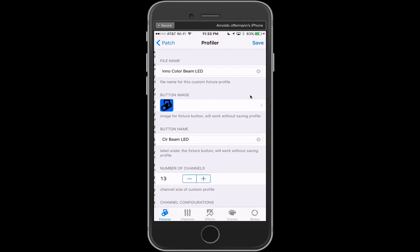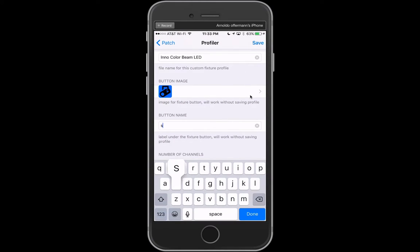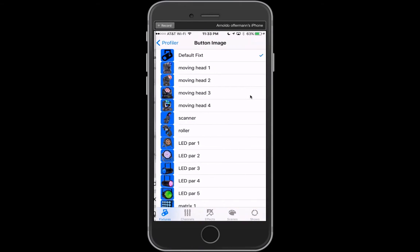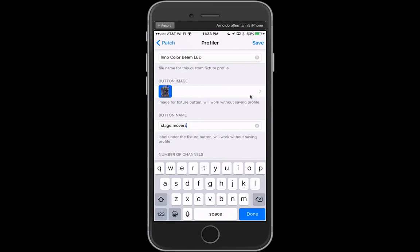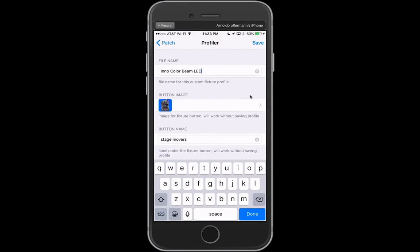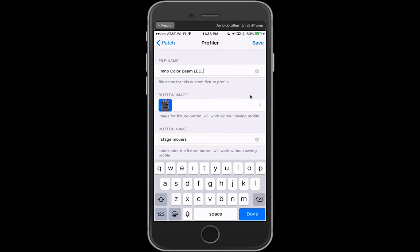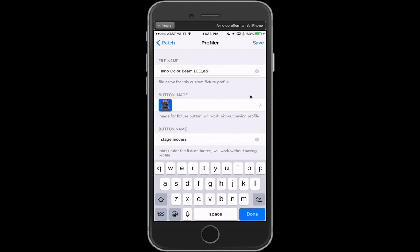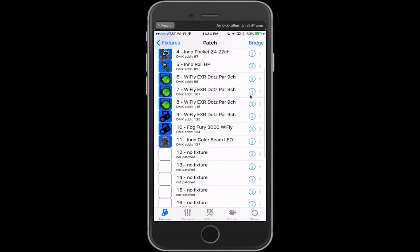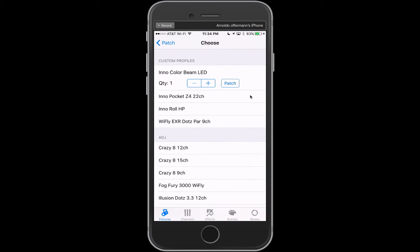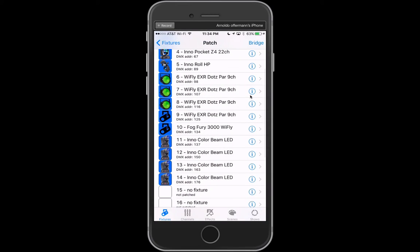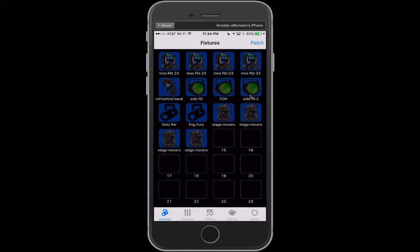We're going to patch the Inner Color Beam LED, and we're going to call this stage movers. For our image, we are going to use this moving head. We're going to rename this, so the file name at the top is a custom fixture profile. I'm going to name it with my initials and it's been saved. Now we're going to go to 12 and custom profiles, Inner Color Beam LED, and we've got three more we want to patch. And they've all been automatically named stage movers. Easy.